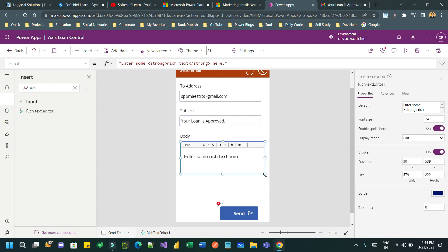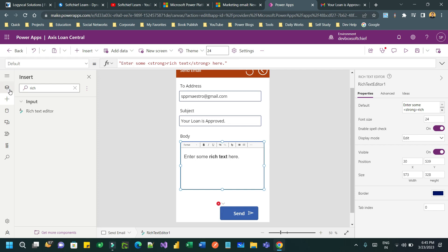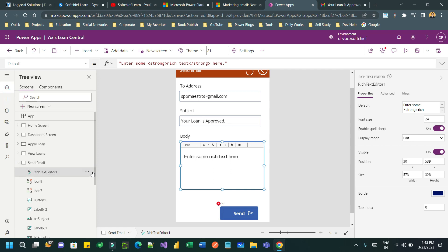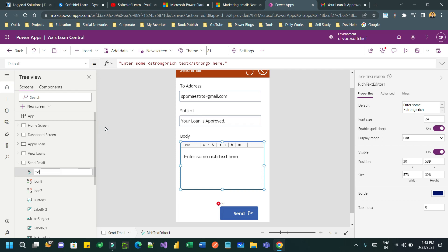I can drag rich text editor here which will provide a rich text editor interface. And I can take the ID of the rich text box as something, for example, txt body. I want to keep the same ID that I have kept for the old text box.